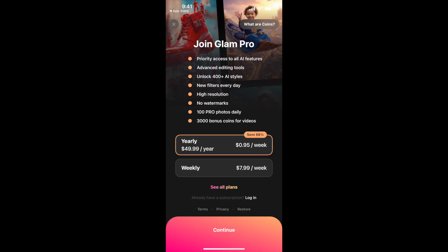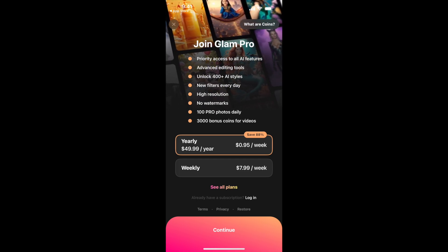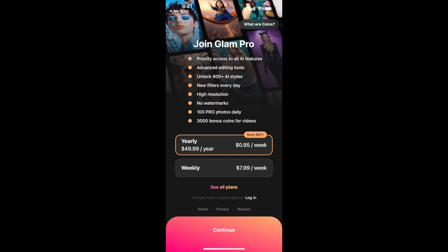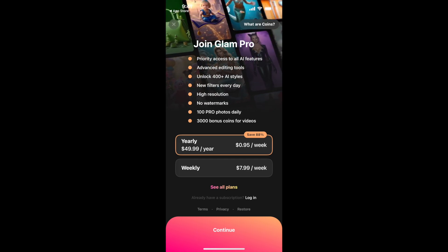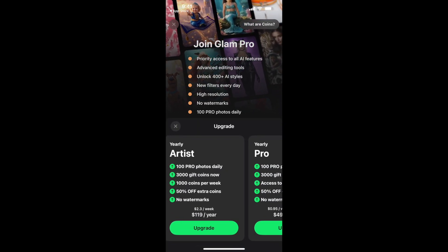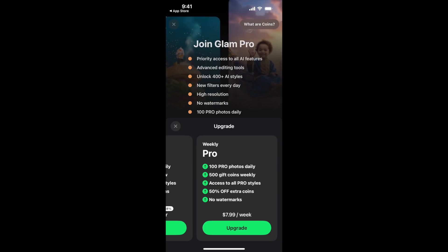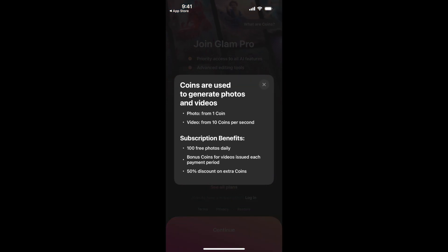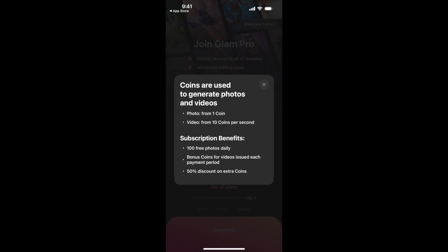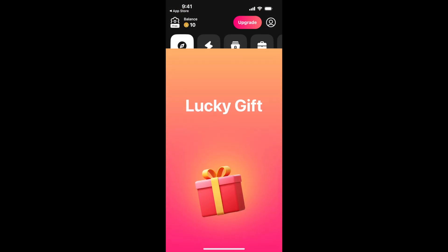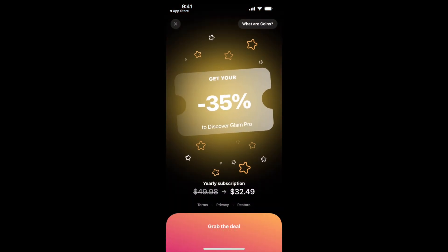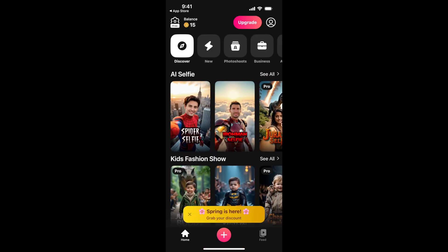There is Glam Pro: yearly is $50 per year or weekly $8 per week. You can see all plans and additional options. There are also coins — you need 1 coin per photo and 10 coins per second for video. With a subscription you get 100 free photos daily, bonus coins each payment period, and a 50% discount on extra coins. There's also a gift discount available.